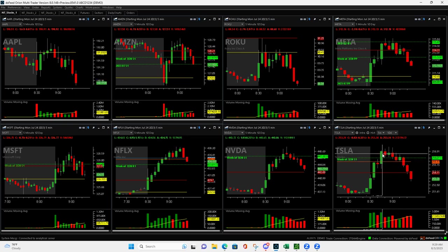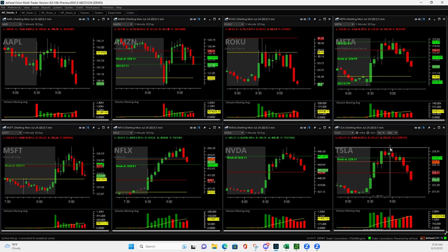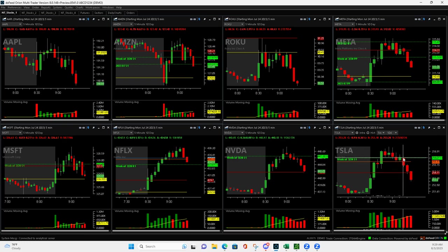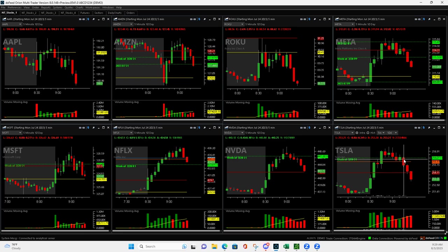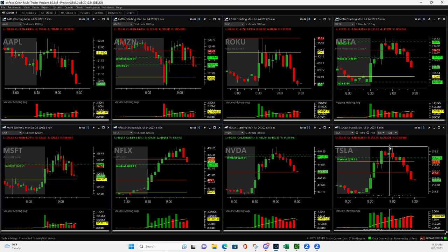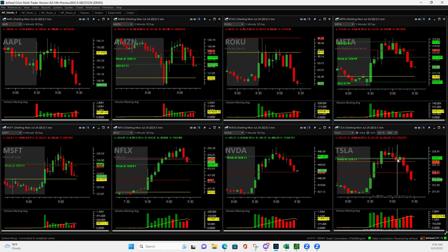Then I got out of a quarter. And then when it pushed up to here, I got out of another one. And I had one contract left. And when it came down here and it looked like it was going to stay below the pivot, I just cut that last contract. And you can see that was a good out. But I did give some back from about here down to here.